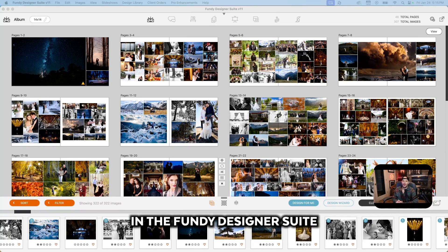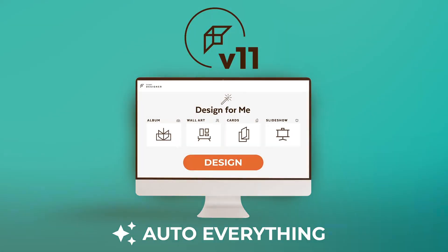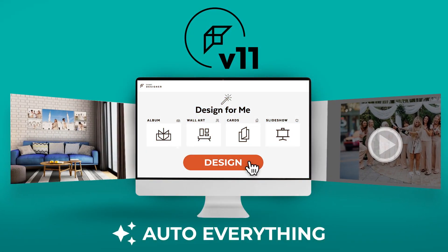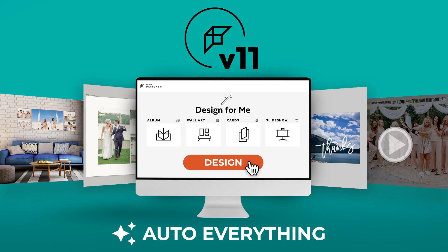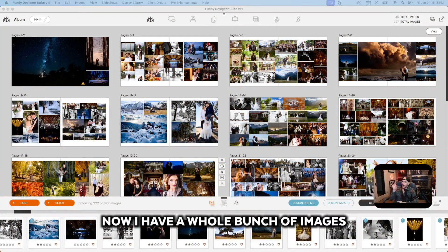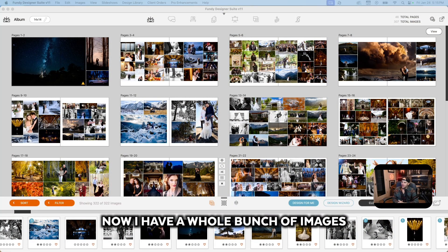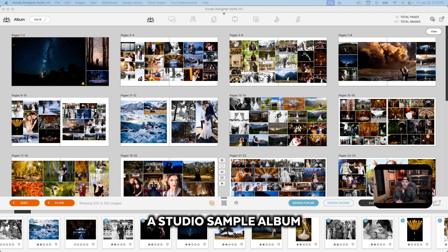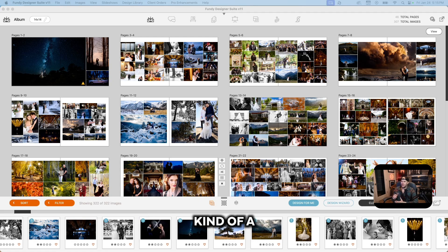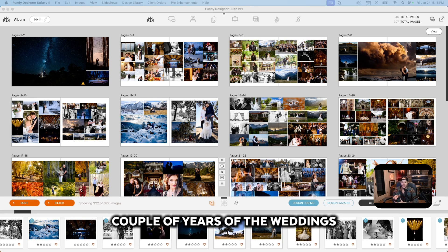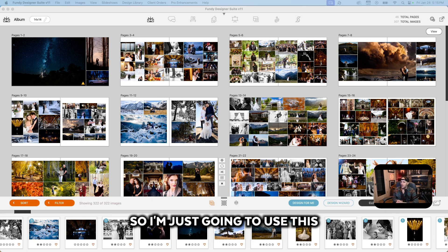All right, so here we are in the Fundy Designer Suite. Now I have a whole bunch of images and spreads here because I just put together a studio sample album, kind of a highlight album from the past couple of years of the weddings I've done.